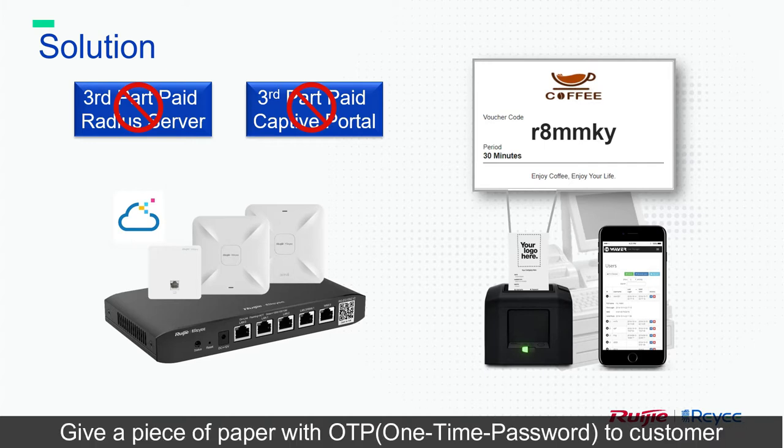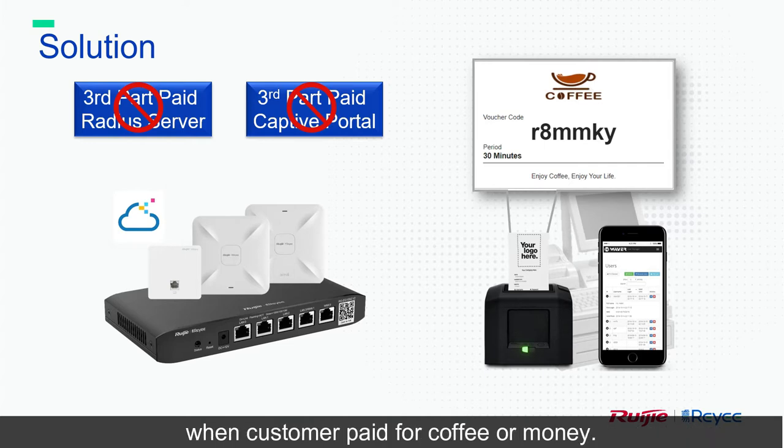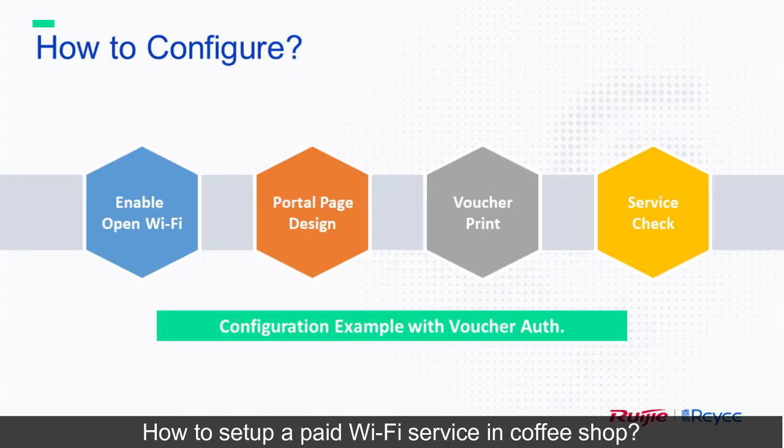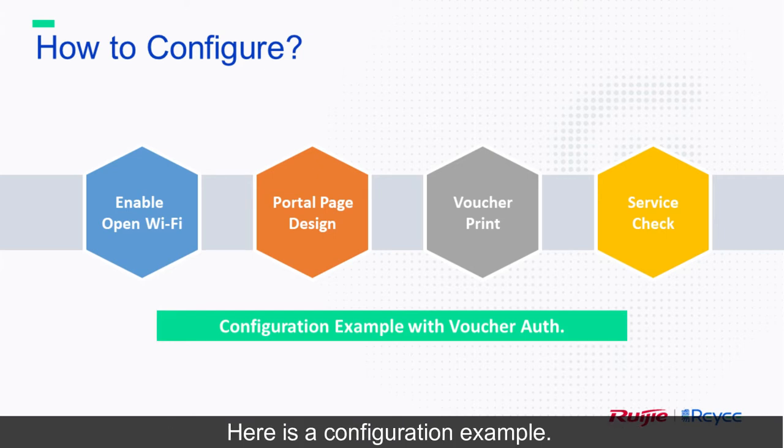Give a piece of paper with OTP to customer when customer paid for coffee or money. How to set up a paid wifi service in coffee shop? Here is a configuration example.